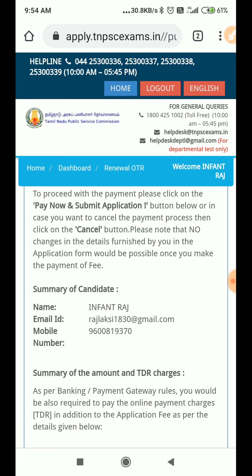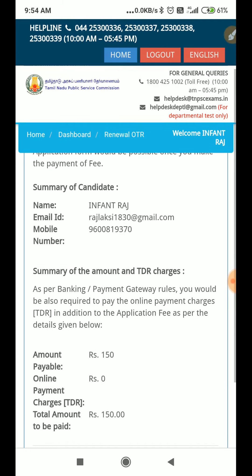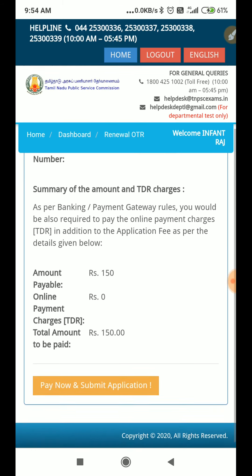To proceed with the payment, please click on the pay now on the submit application button below. Or in case you want to cancel the payment process, click on the cancel button. Please note that no changes in that deal. If you want to cancel the payment, please click on the summary.